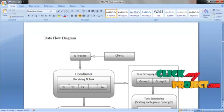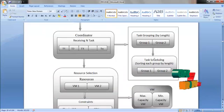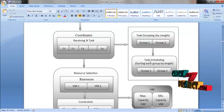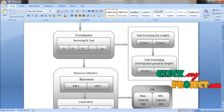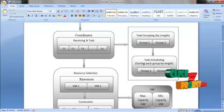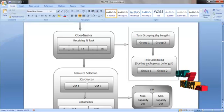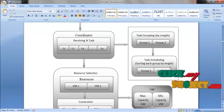After grouping the task, we are scheduling the task. The task scheduling is sorting by length. Each group is sorted by length.